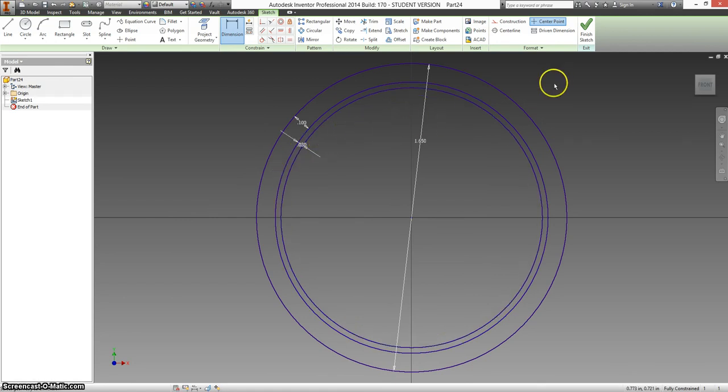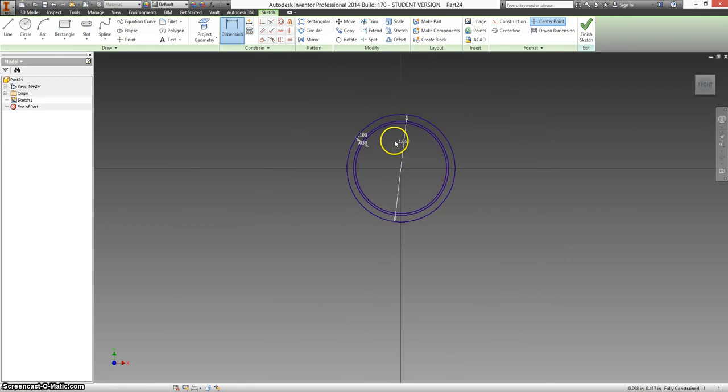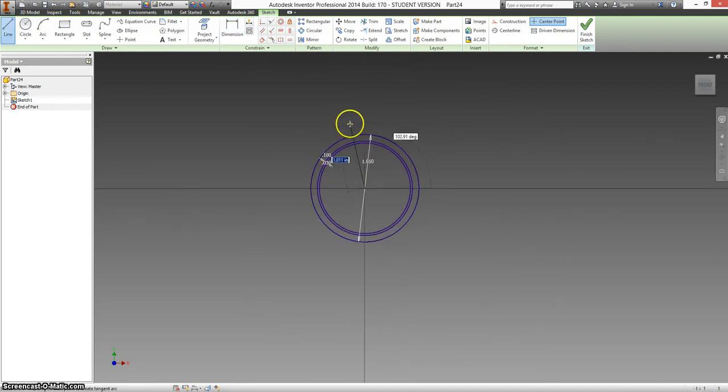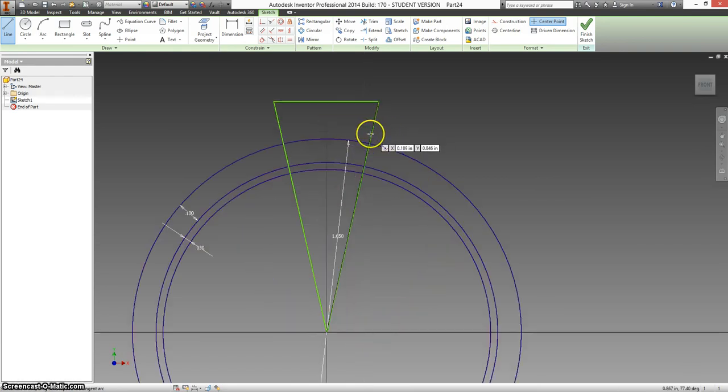And we are going to extrude this whole thing. Well, sorry, before we go to extrude, we need to do one more thing. We're going to make a line starting at the origin going up. We're going to make like a little pizza slice looking thing.